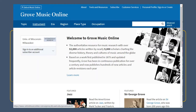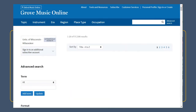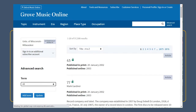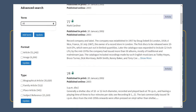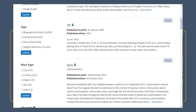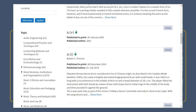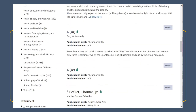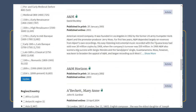You can do a basic keyword search in Grove, but what if you don't have a specific term in mind? Maybe you want to find out more about composers from a specific area or time period. The browse and advanced search features in Grove work in similar ways to help you identify entries that fit broad criteria.